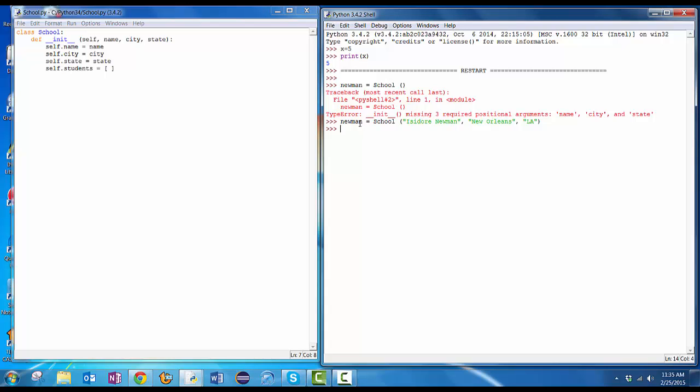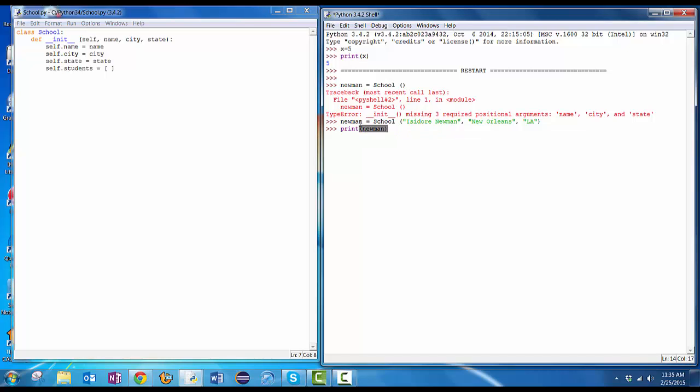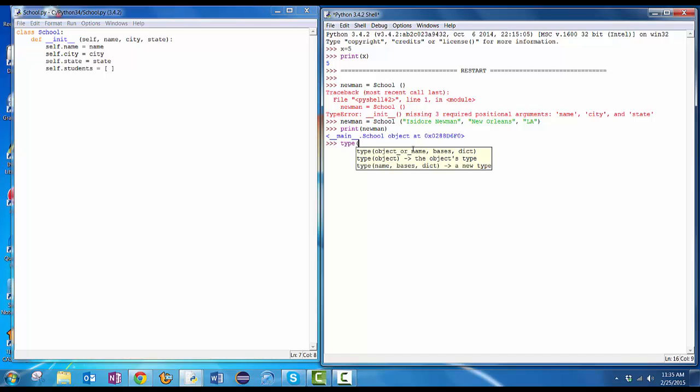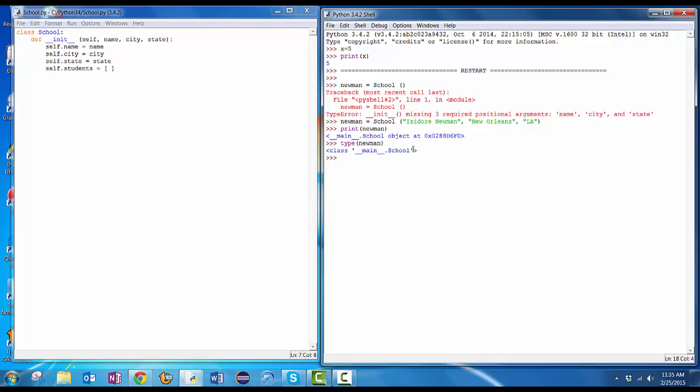OK, if I try and print out Newman, print Newman, what will it print out? It says, oh, it's a school object. Not terribly useful because I haven't told that school object how to print itself, but it is a school object. How can I tell that? I could say, what's the type of variable Newman? Oh, it's a class school.